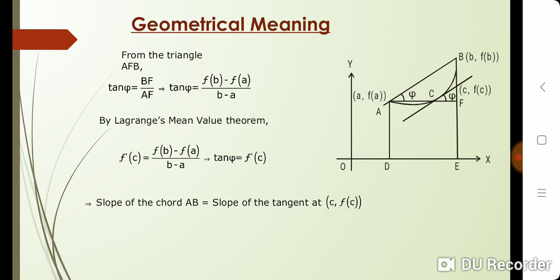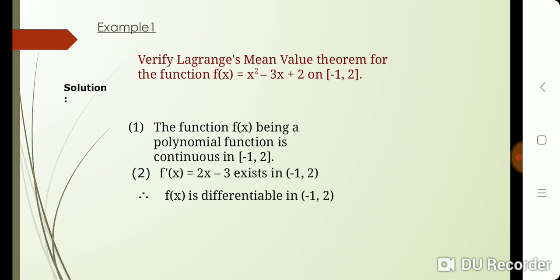Now we discuss some examples on Lagrange's Mean Value Theorem. Example one: Verify Lagrange's Mean Value Theorem for the function f(x) = x² - 3x + 2 on the closed interval [-1, 2]. First, the given function f(x) is a polynomial, so it is continuous on the closed interval [-1, 2]. Also, f'(x) = 2x - 3 exists on the open interval (-1, 2). Therefore, the given function f(x) is differentiable on the open interval (-1, 2). Therefore, both conditions of the Mean Value Theorem are satisfied.